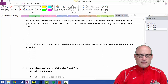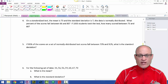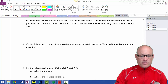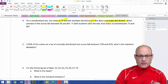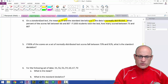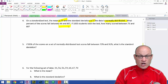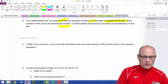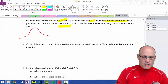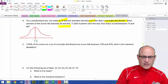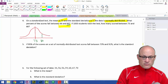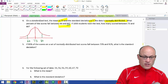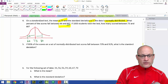On a standardized test, the mean is 73 and the standard deviation is 7; the data is normally distributed. What percent of all scores fall between 66 and 80? Let's get a quick sketch. My mean is 73 and my standard deviation is 7. Going up 7 gives me 80 — that's what I want — and going down 7 gives me 66. So I've gone one standard deviation down and one standard deviation up.